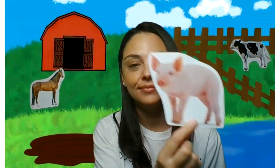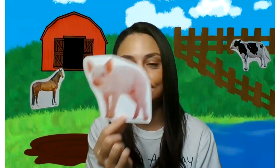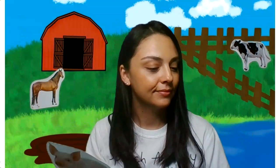Old McDonald had a farm. E-I-E-I-O. And on that farm he had a pig. E-I-E-I-O. What does a pig say? Quack? No. Tweet tweet? No. Oink? Yes. With an oink oink here and an oink oink there, here an oink, there an oink, everywhere an oink oink. Old McDonald had a farm. E-I-E-I-O.